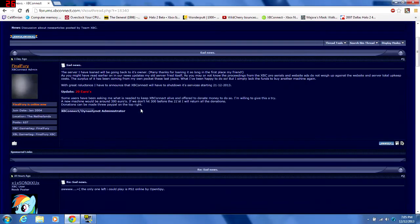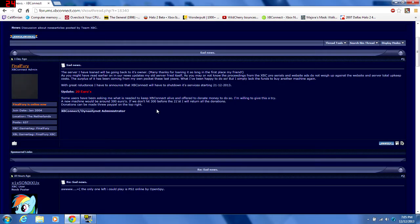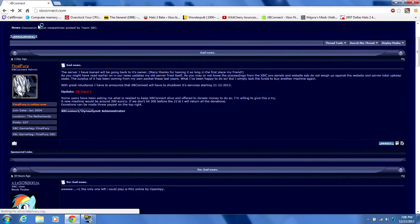So if you want to keep XP Connect alive, and if you love Halo 2 and want to keep Halo 2 alive, or Halo 1 alive, please go to his donation page.